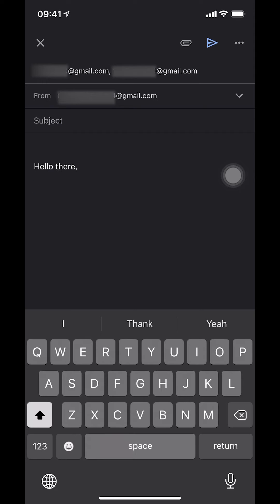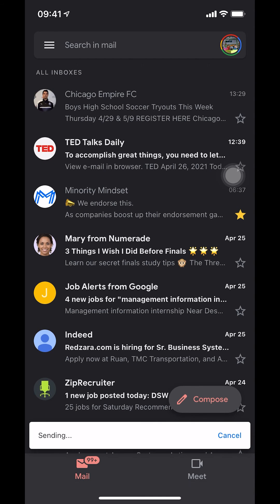Once you finish that, look at the upper right-hand corner where there's a blue arrow. Just tap on that arrow to send.